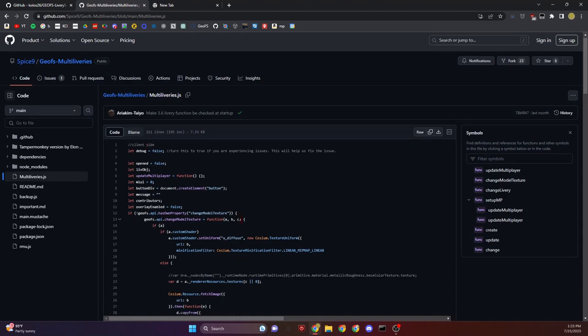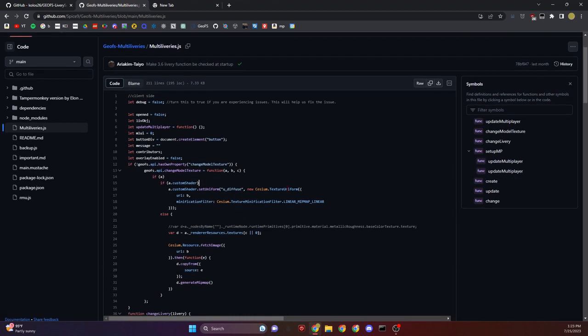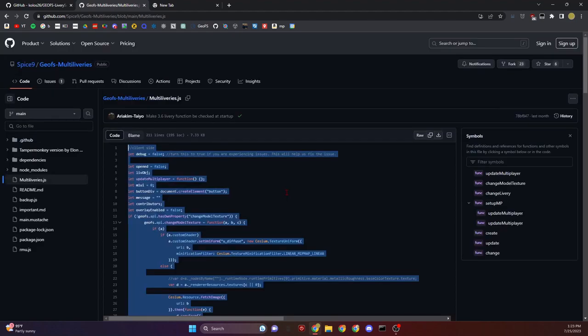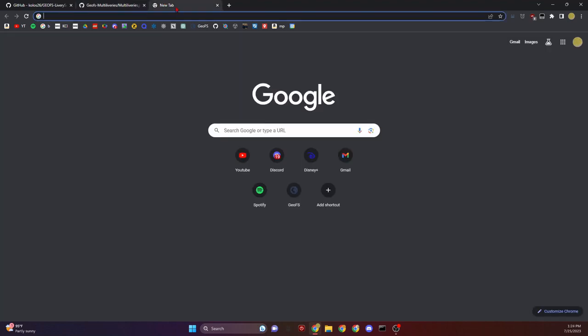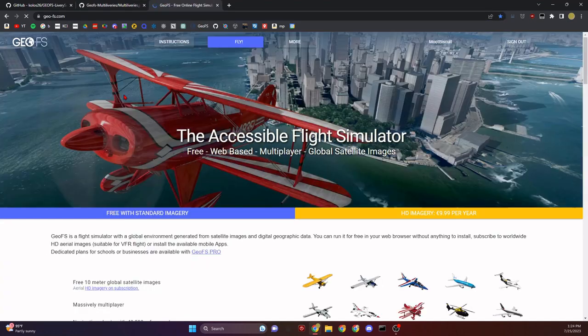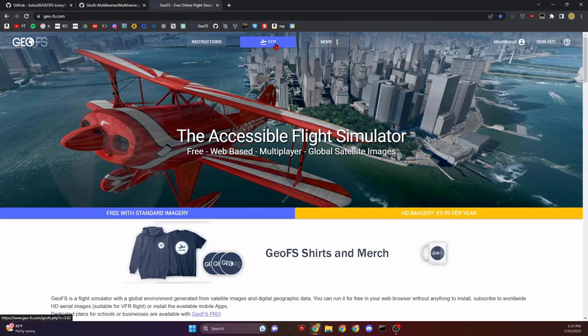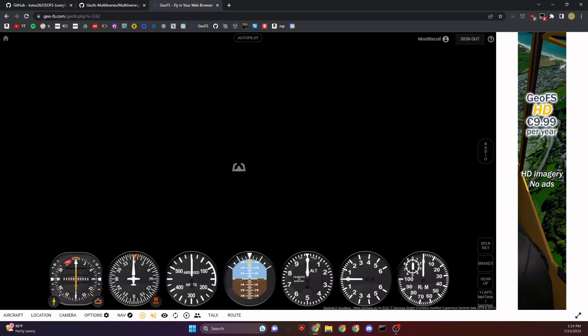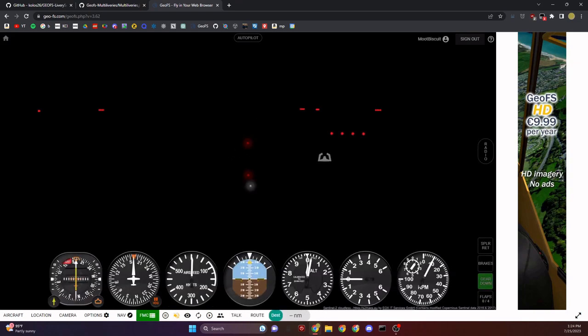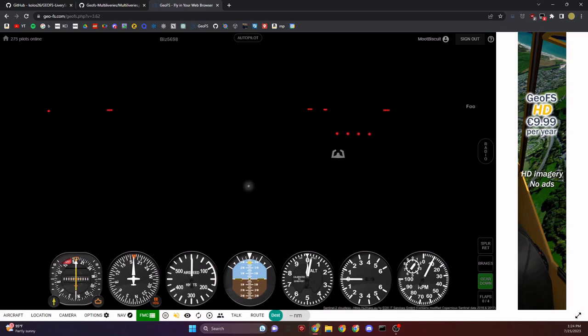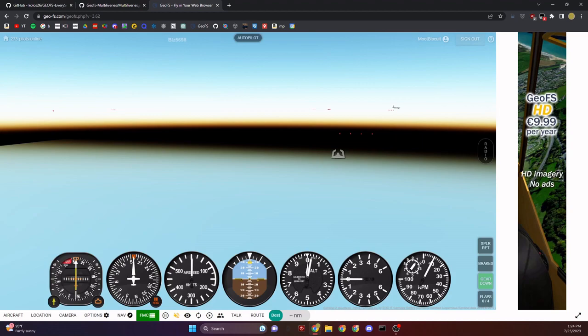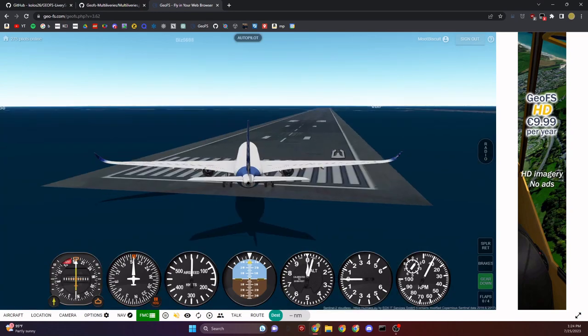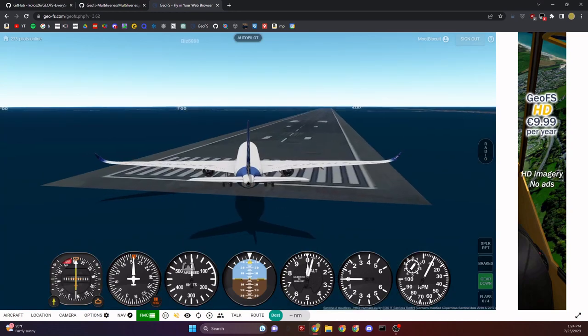Go to multiliveries.js. This is going to be the main file, really important. What I recommend is Control+A, copy it all, then Control+C. If you're on Mac, it'll be Command. Now let's open up GeoFS and click Fly.